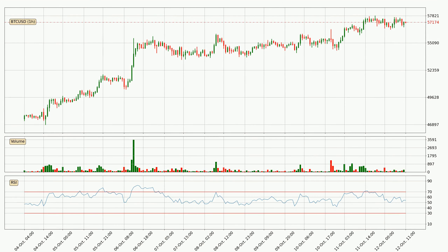Jumping to the hourly relative strength index, the current hourly RSI is at 54, so it doesn't show signs of overbought or oversold conditions at this point.